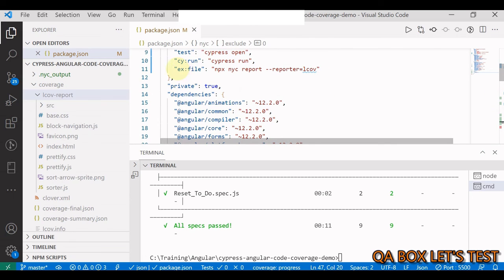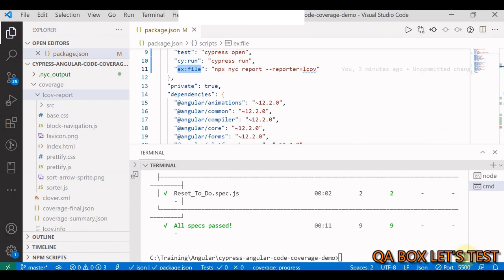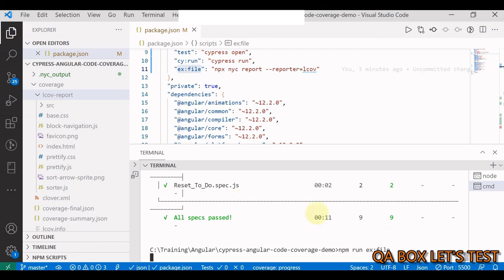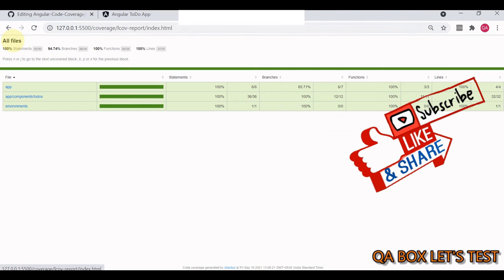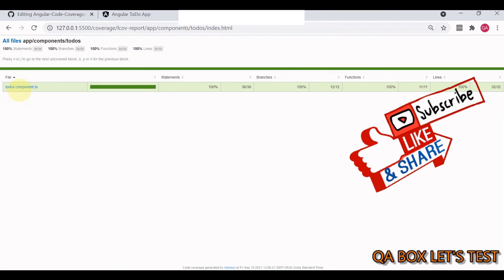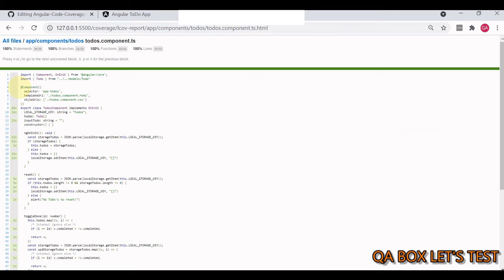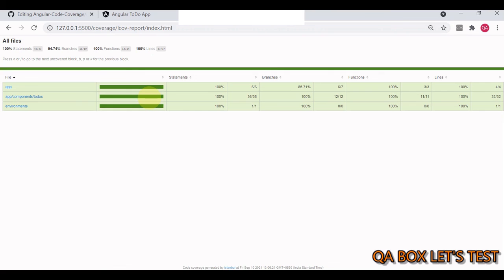Run `npm run execute:exclude-file` and then refresh the coverage report. Now `main.ts` is gone from the report. This is how you can generate a code coverage report from your Cypress end-to-end tests for Angular applications. For more details on navigating the report itself, check the React version of this tutorial in the other playlist.